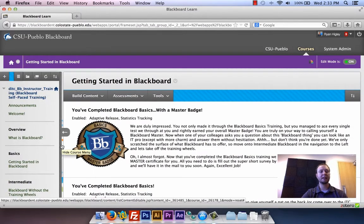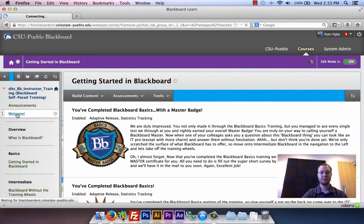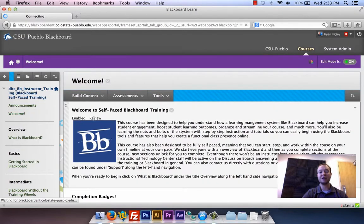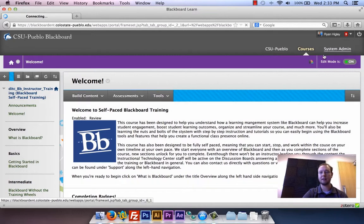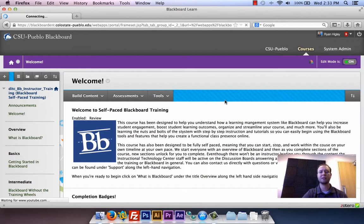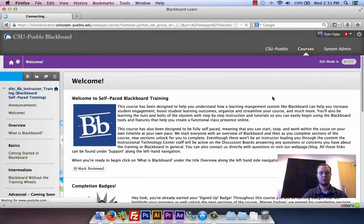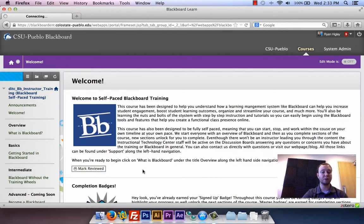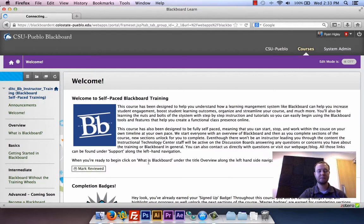Now we're back in the main section. I'm going to go over to 'Welcome.' You can't see the checkbox right now because it says 'Enabled Review,' so we know it's there. But if I go to edit mode and turn it off, this would be an approximation of what students would see. And there it is — you'd have to mark this as reviewed to be able to open up that new content item. That's what the checkbox will look like.